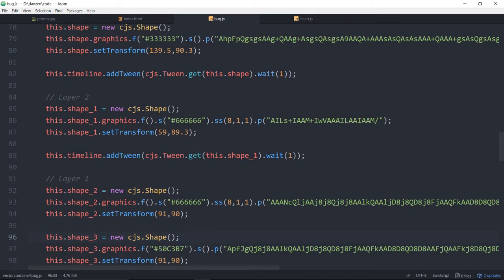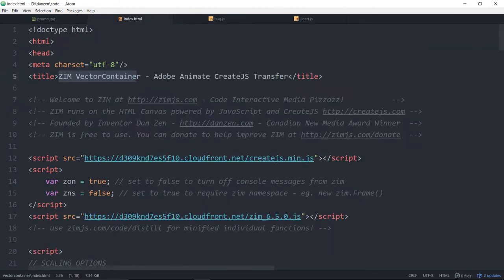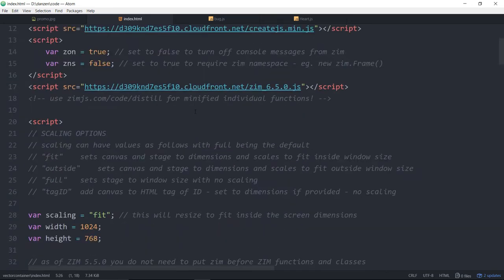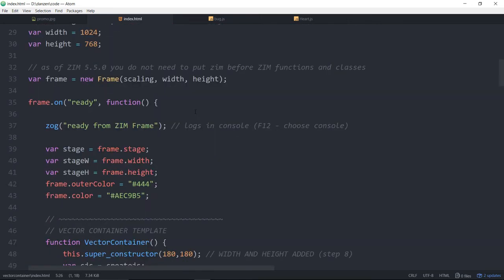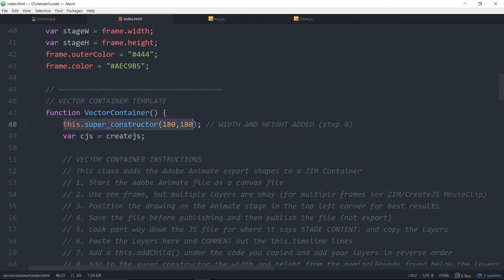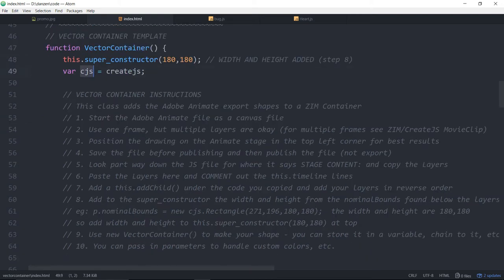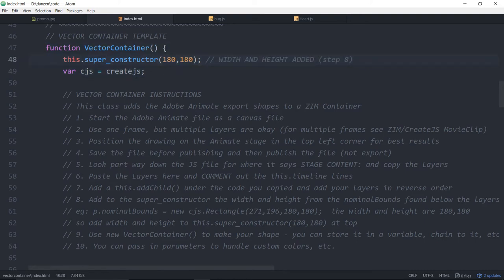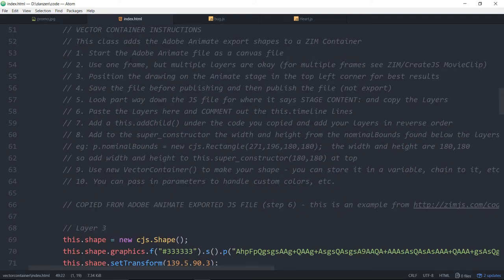So, here's how that automatic system can be brought into Zim then. This is the index file with the Zim vector container. If we scroll down, here it is. Function vector container. So, this is a class. We find out how big the, this is the dimensions of our container. I'll show you where to find those. And we're creating a namespace. So, this is like a template. You don't really need to do much with that. You will have to put in the width and the height there.